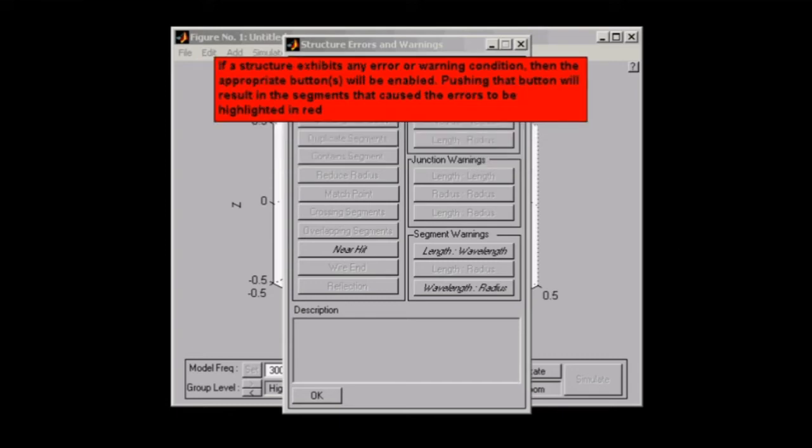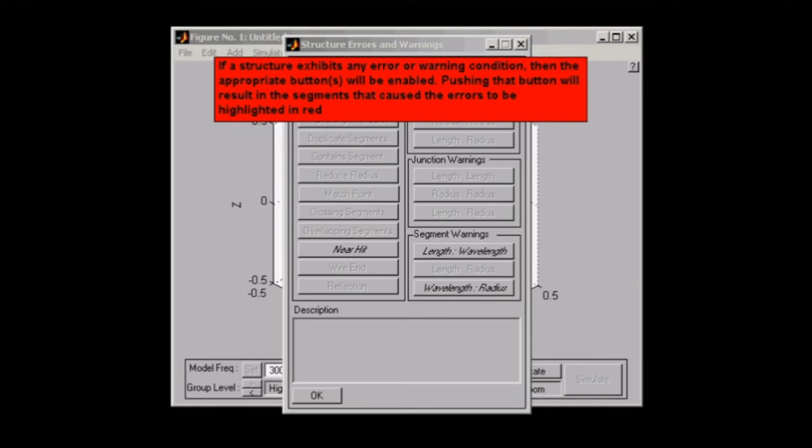Now, you will notice that if your structure actually has run into an error or violated a warning condition, then the buttons will actually be enabled as opposed to the ones that you can see here that have been grayed out. And the segments on your actual assembly will be highlighted red. So your error segments will be highlighted for you.